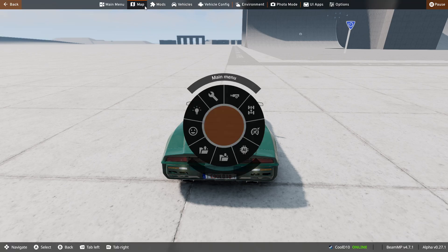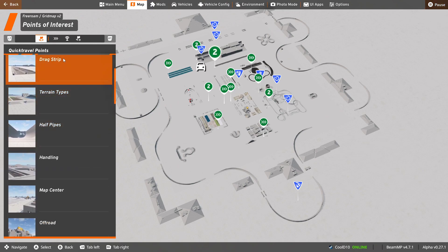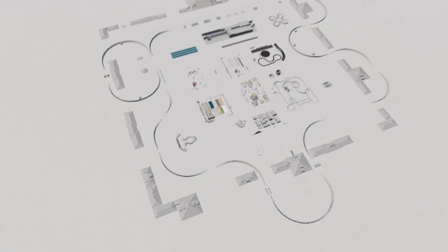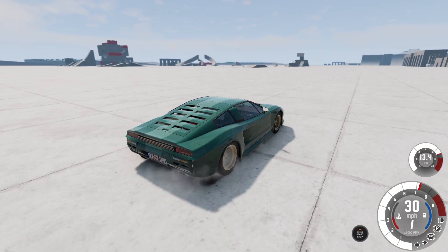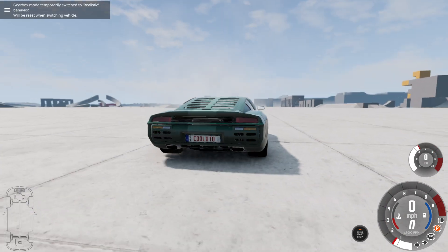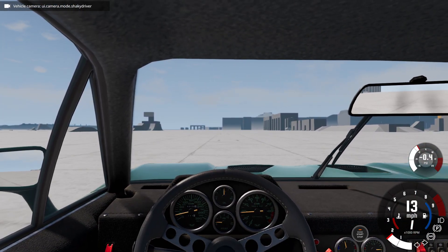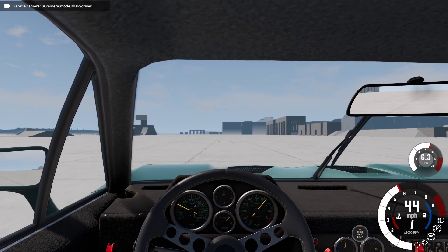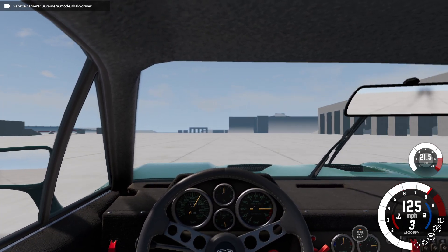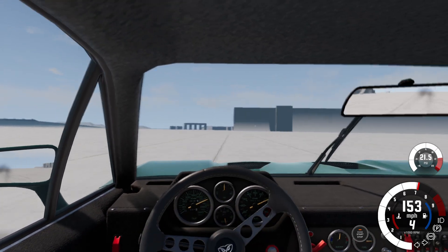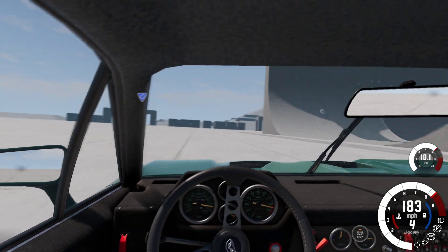I'm just going to go back to the center of the map. So if we change it here now to shaky driver and we get some speed, once we get over 100 miles an hour you guys can see the car starts to shake. It's a little bit closer to real life now, how it works with the car shaking.